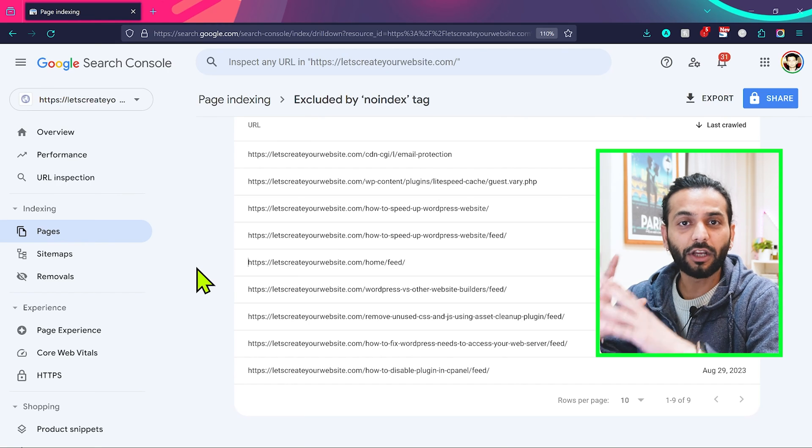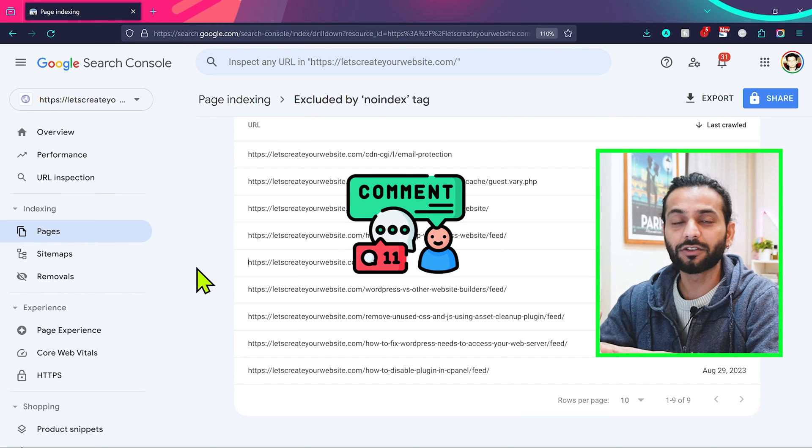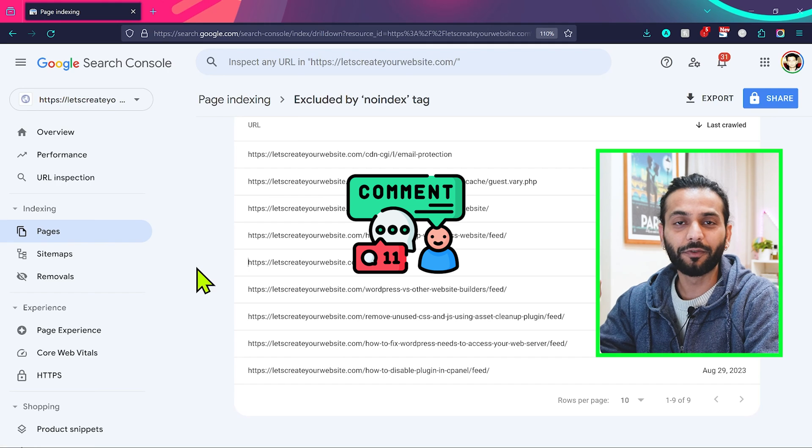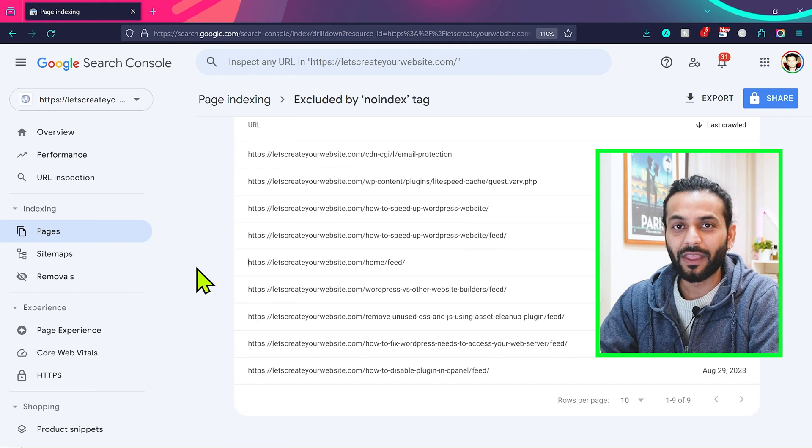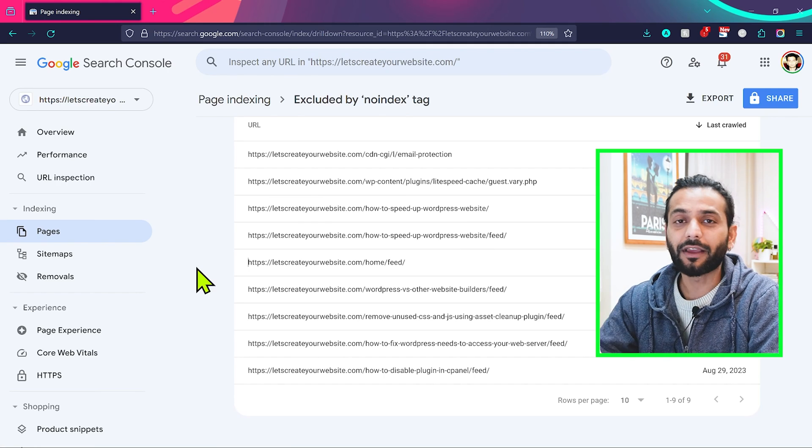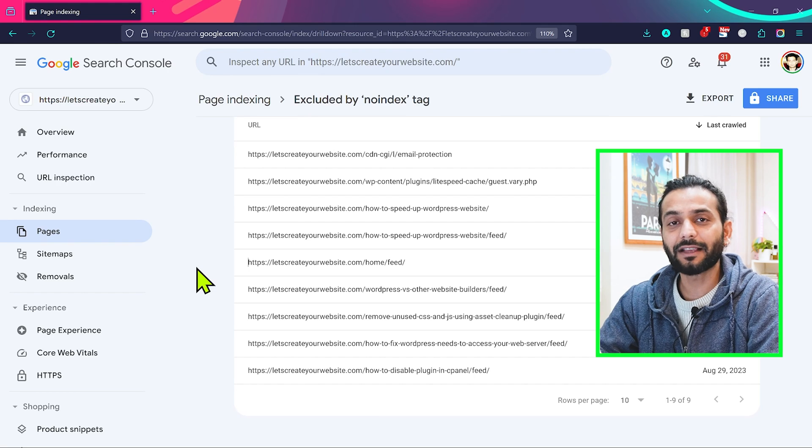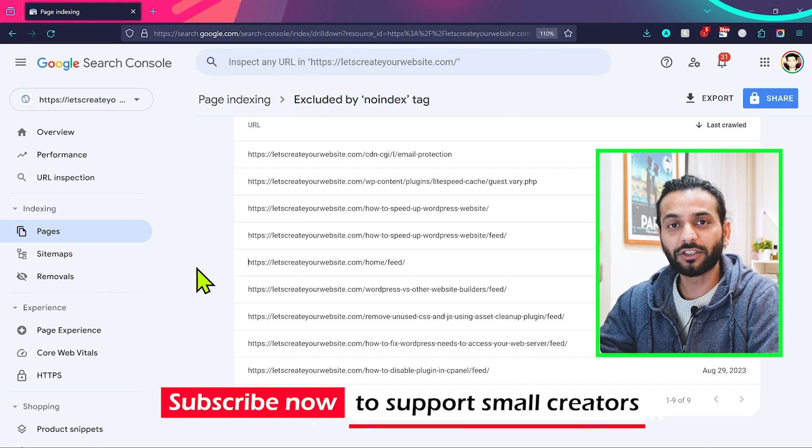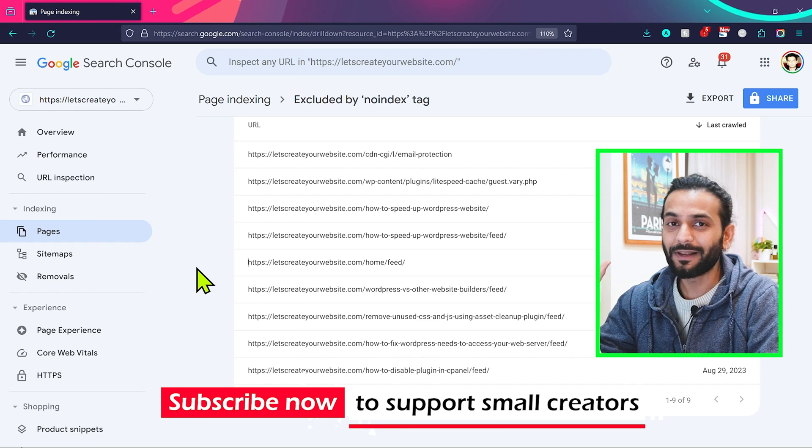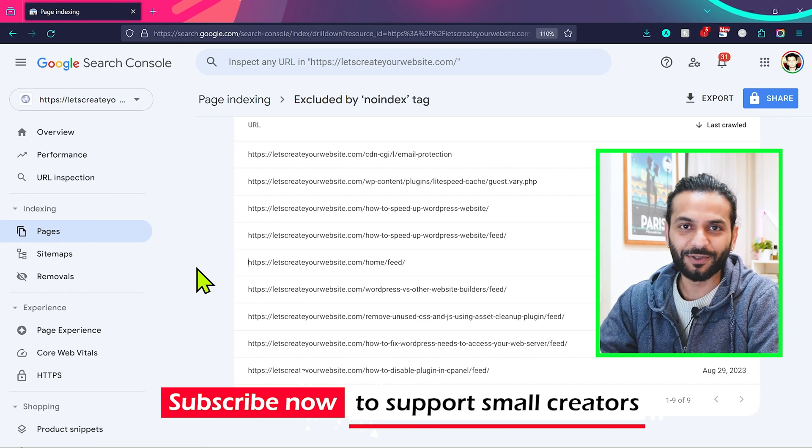Because I answer all the comments on this channel, if you have any questions for me, please comment down below. I highly recommend watching the detailed video I created on noindex tags. I'll add the video here on the screen. Please like the video and subscribe to the channel. I really appreciate that.